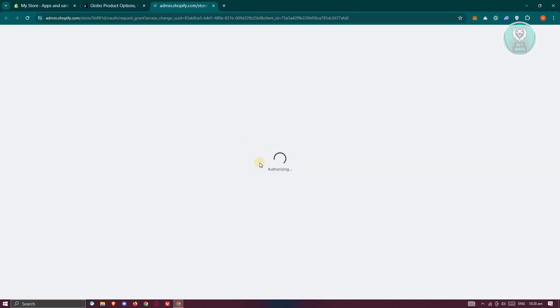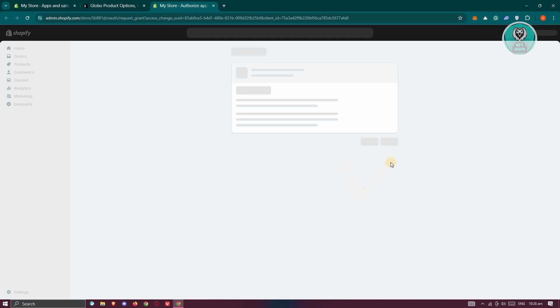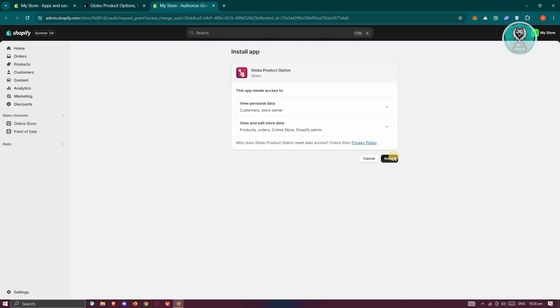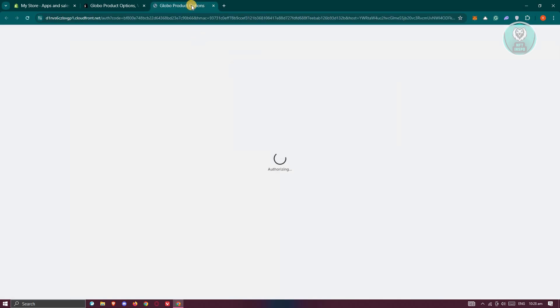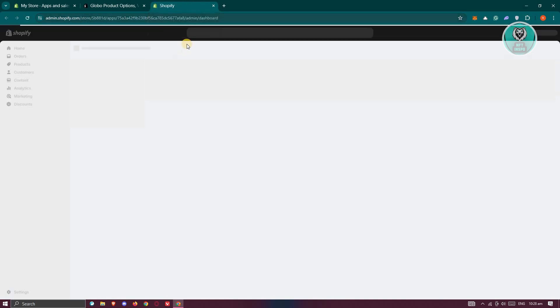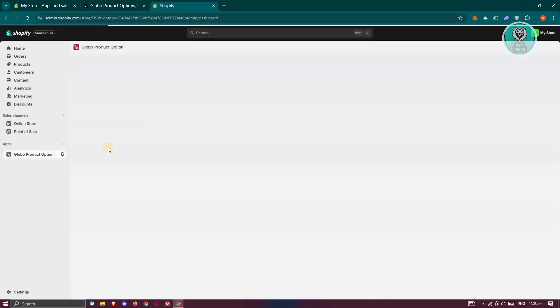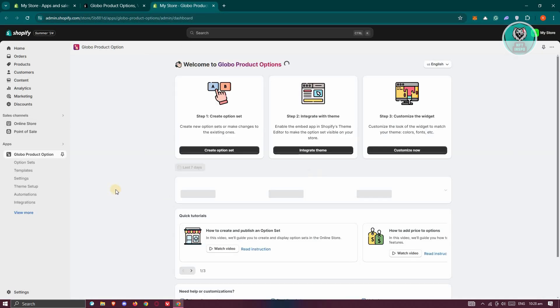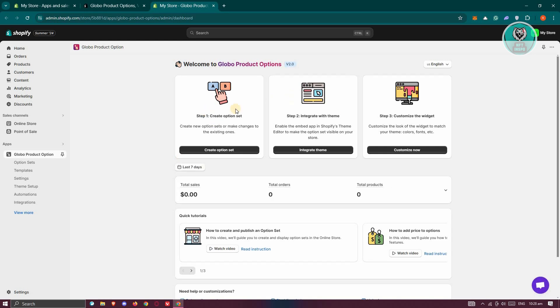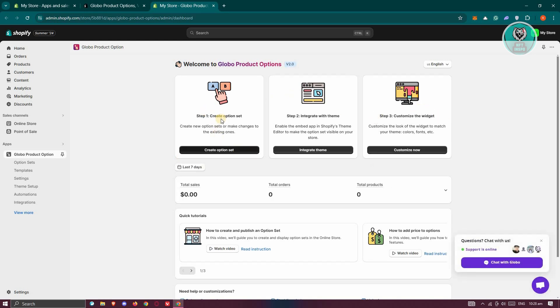Let's go and click on Install. From here, we need to confirm the installation — let's click on Install again. That should confirm the installation, so let's just wait for it to load up. Once it's loaded up, you should be able to start using the app. There are three steps that you need to do here.